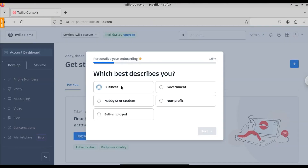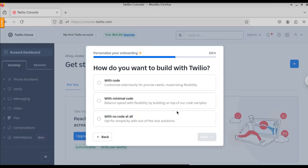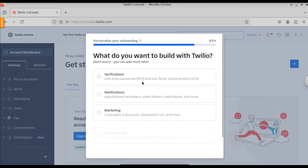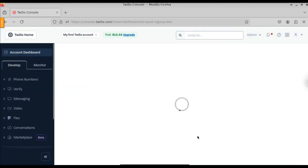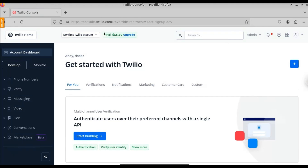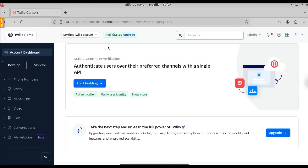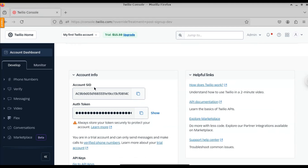Fill in the basic details. We're going to build with code, so select that option and click Next. This is our dashboard. Here you can see we get a trial version with $15 credit. We can use this amount to send SMS up to a certain limit.